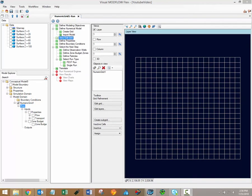Hi there, welcome to the Visual Modflow Flex video training series. My name is Braden McNeil and I'm the Lead Software Trainer here at Waterloo Hydrogeologic. In this video I'll discuss grid operations such as grid and layer refinement and the selection of inactive model cells.